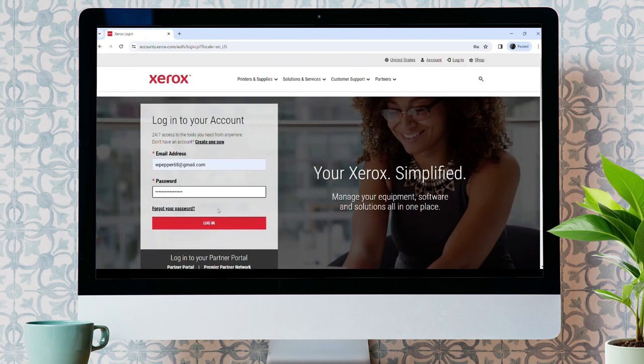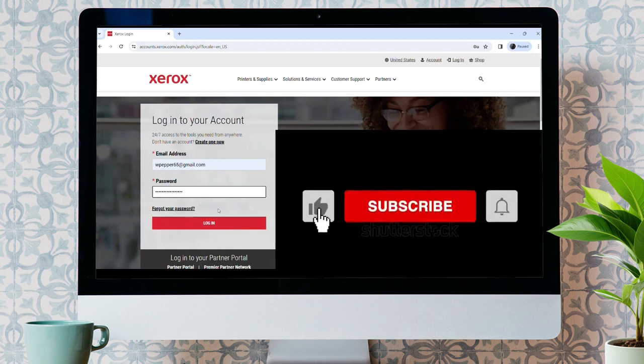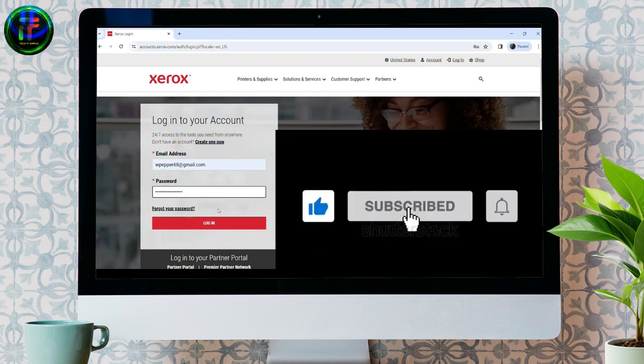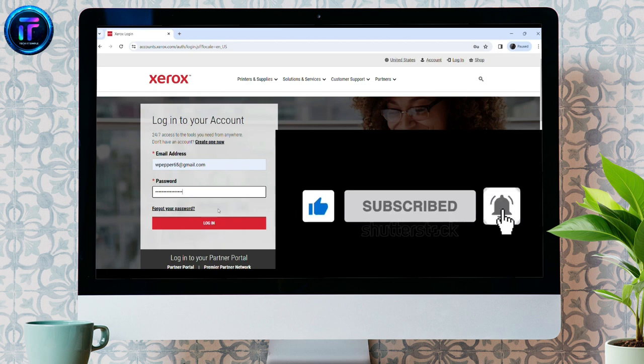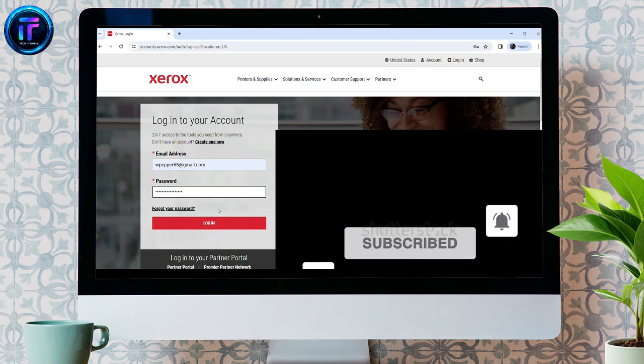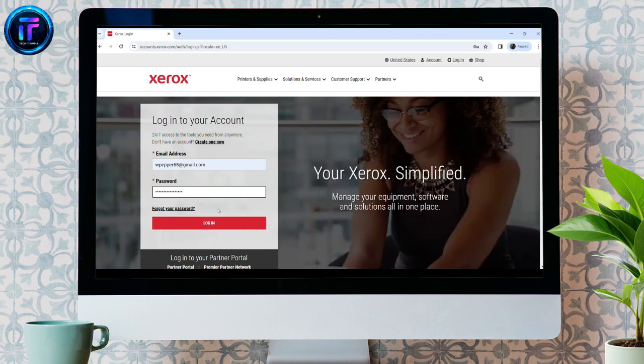That's it for today, guys. Thank you for watching.